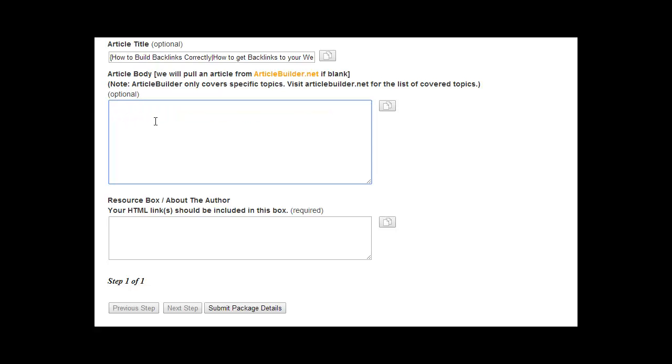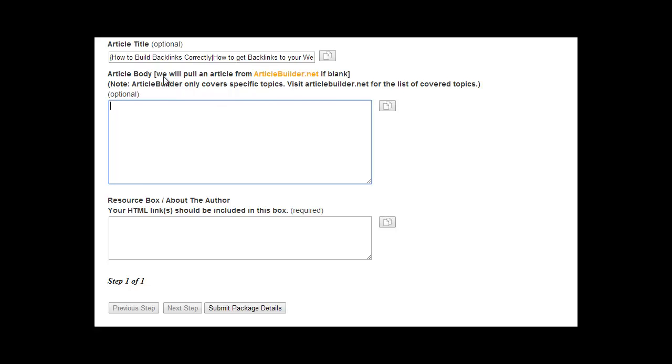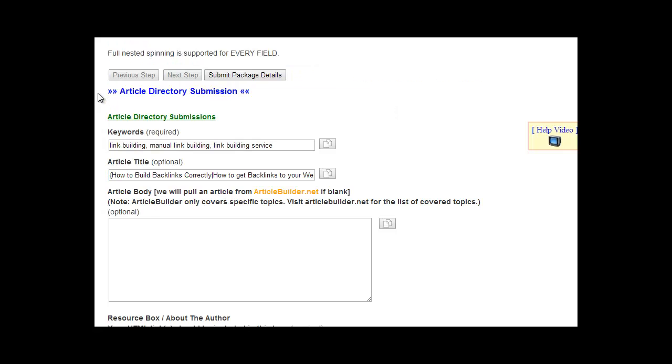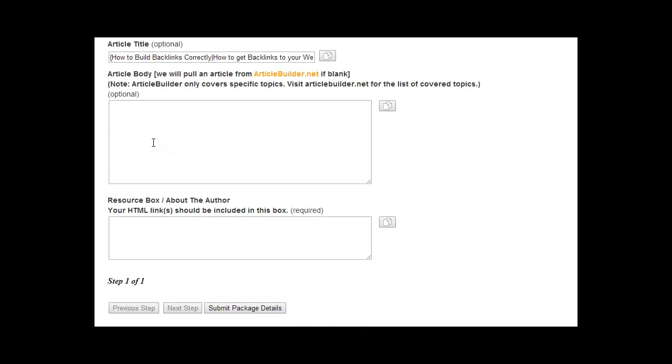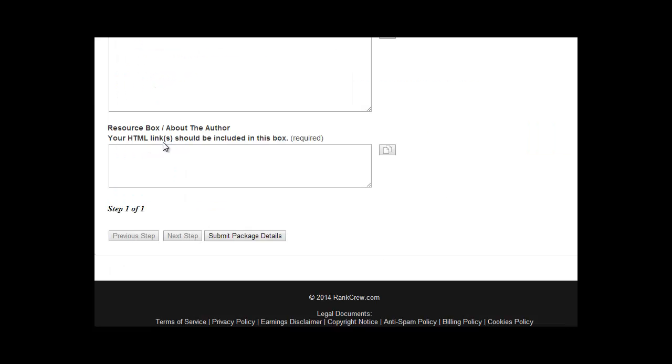Or, if you want to use content from Article Builder, we can pull that for you so you don't have to provide it. But again, make sure that it is under a category that Article Builder has content on. Go to articlebuilder.net, go under the video, you'll see a list of the categories that are tailored to with Article Builder, and make sure that it is included here in the keywords so we know what to pull.